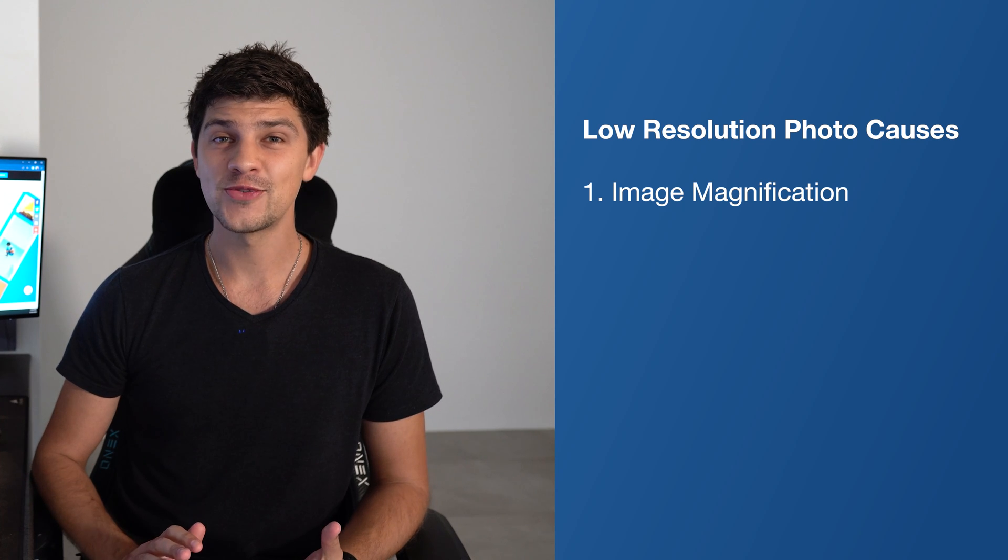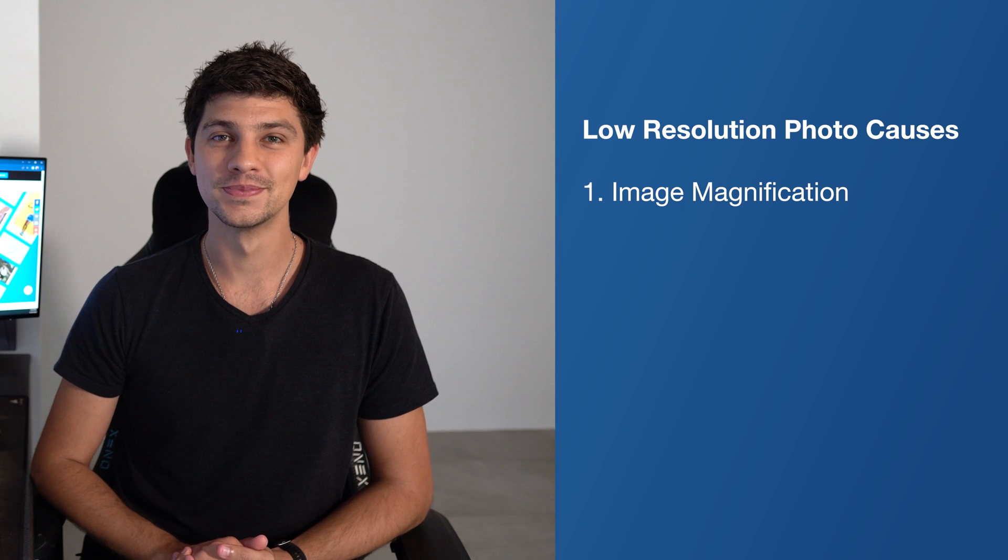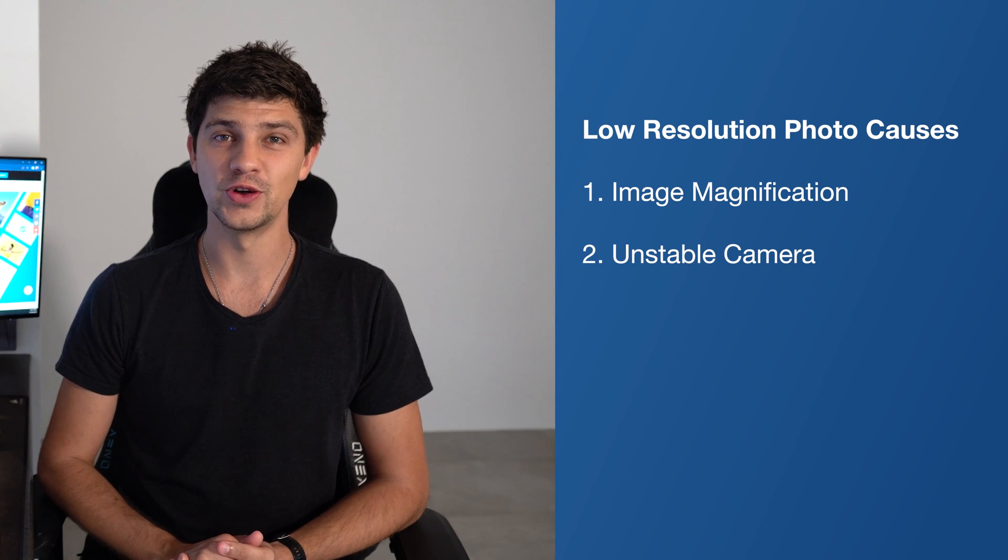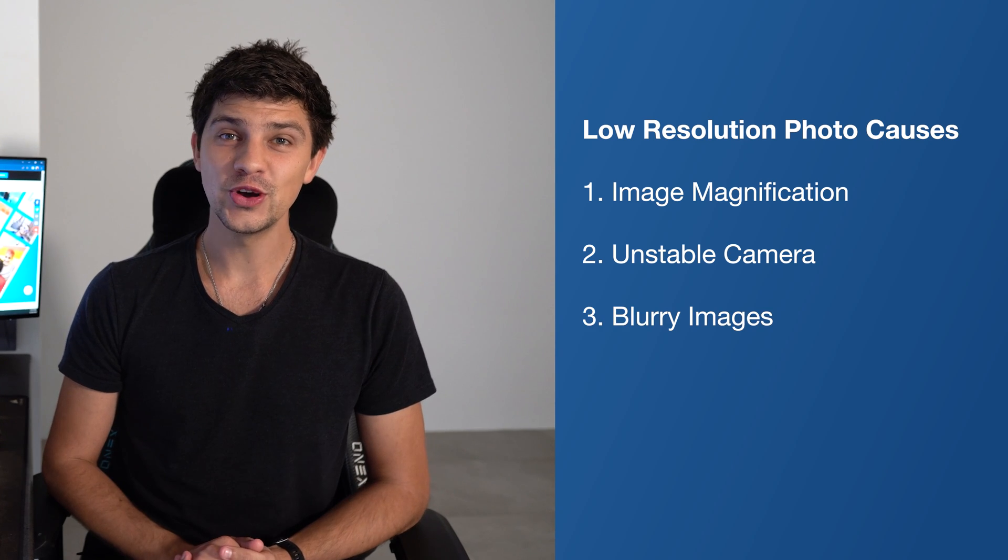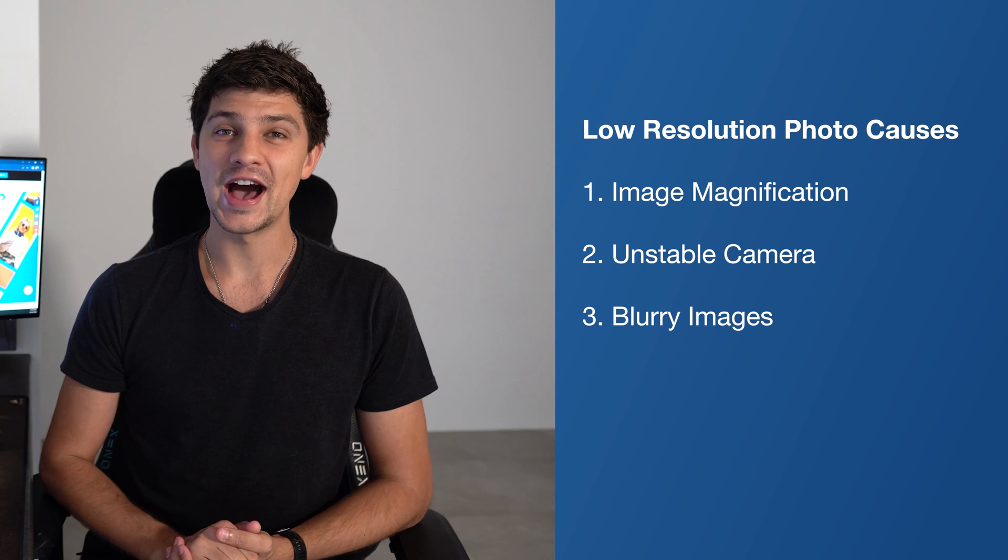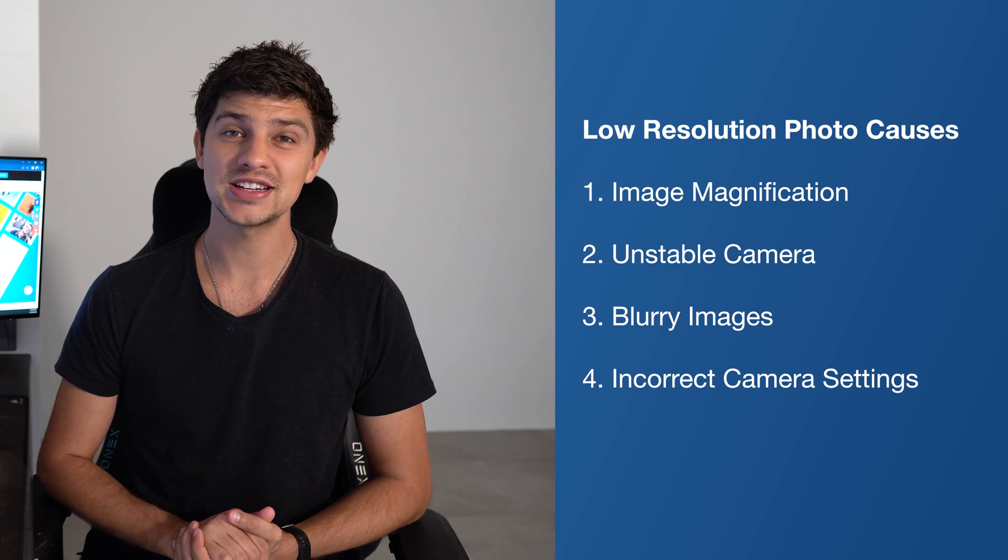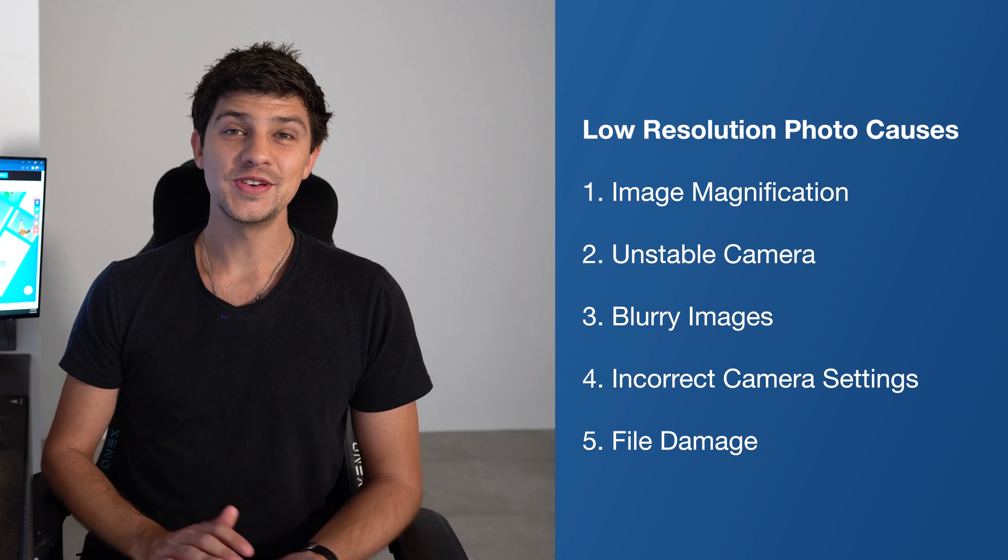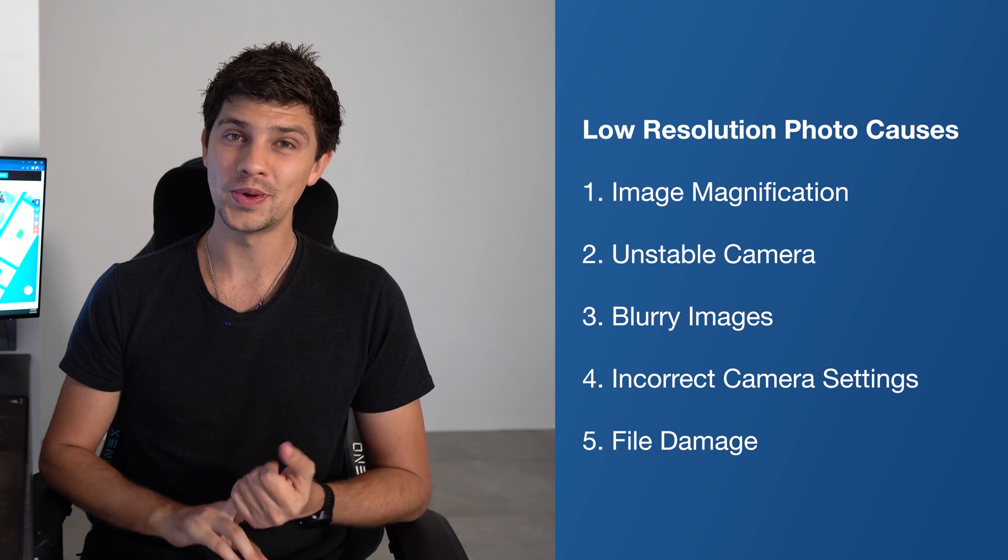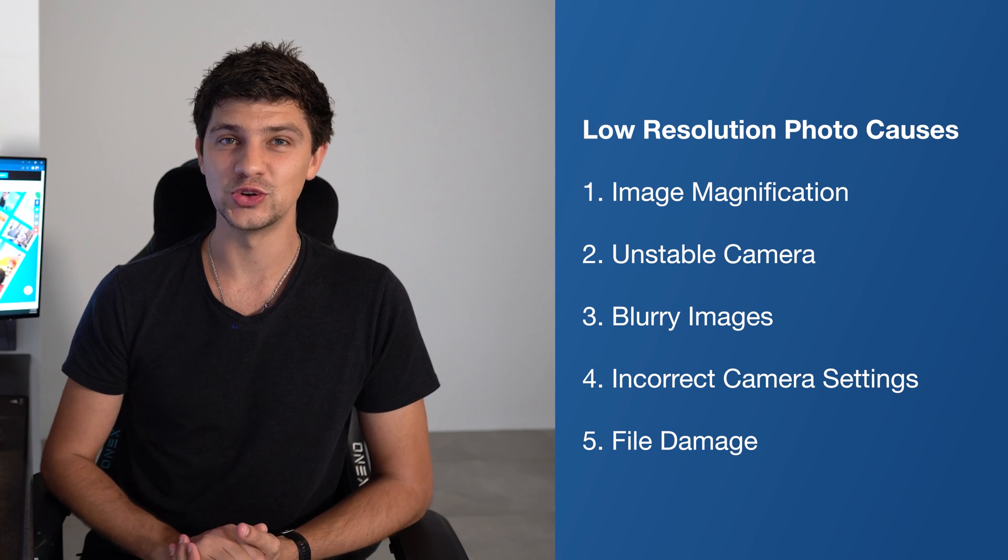Shaky camera work is also one of the most common causes of low-quality photos as they will look fuzzy or out of focus. When the subject is not correctly focused, photographs can look fuzzy or blurry which can make them very unappealing to look at. Not using the correct camera settings can also significantly impact image quality. Things like ISO, aperture and exposure all affect image quality. Severe file damage or corruption can also cause images to look grainy or pixelated. And file formats with damage or corruption can also appear to have low resolution.